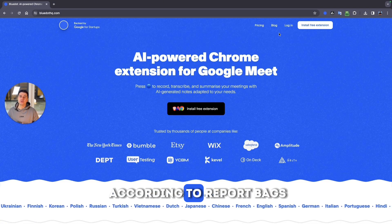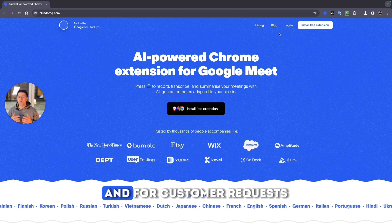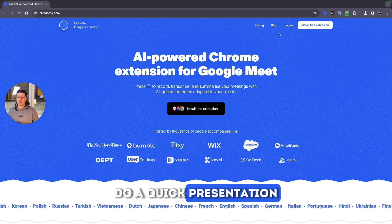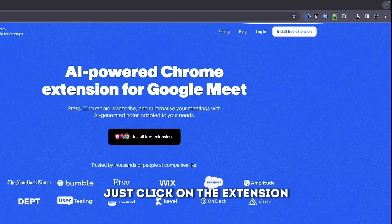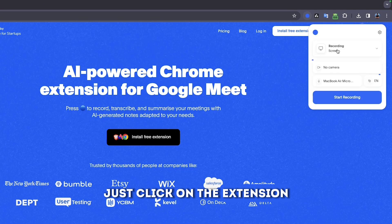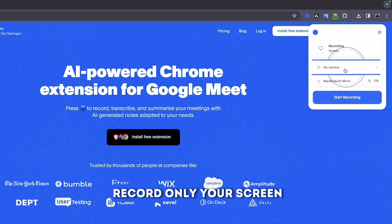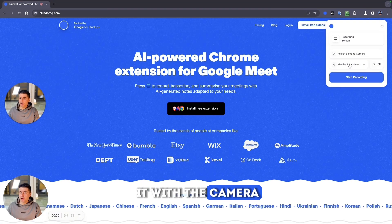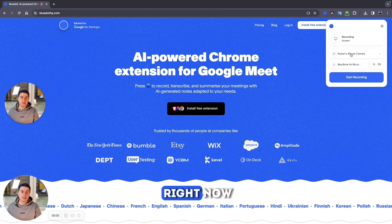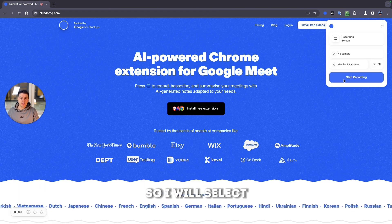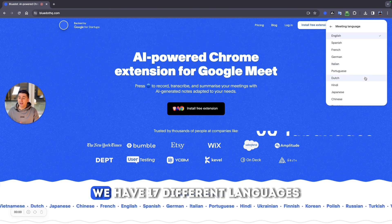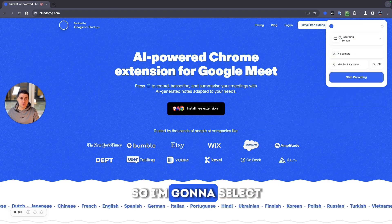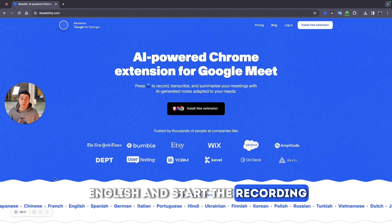I personally use screen recording to report bugs, answer customer requests, or like in this case do a quick presentation. For that just click on the extension, select if you want to record only your screen or you want to do it with the camera like I'm doing it right now. I have 17 different languages so I'm going to select English and start the recording.